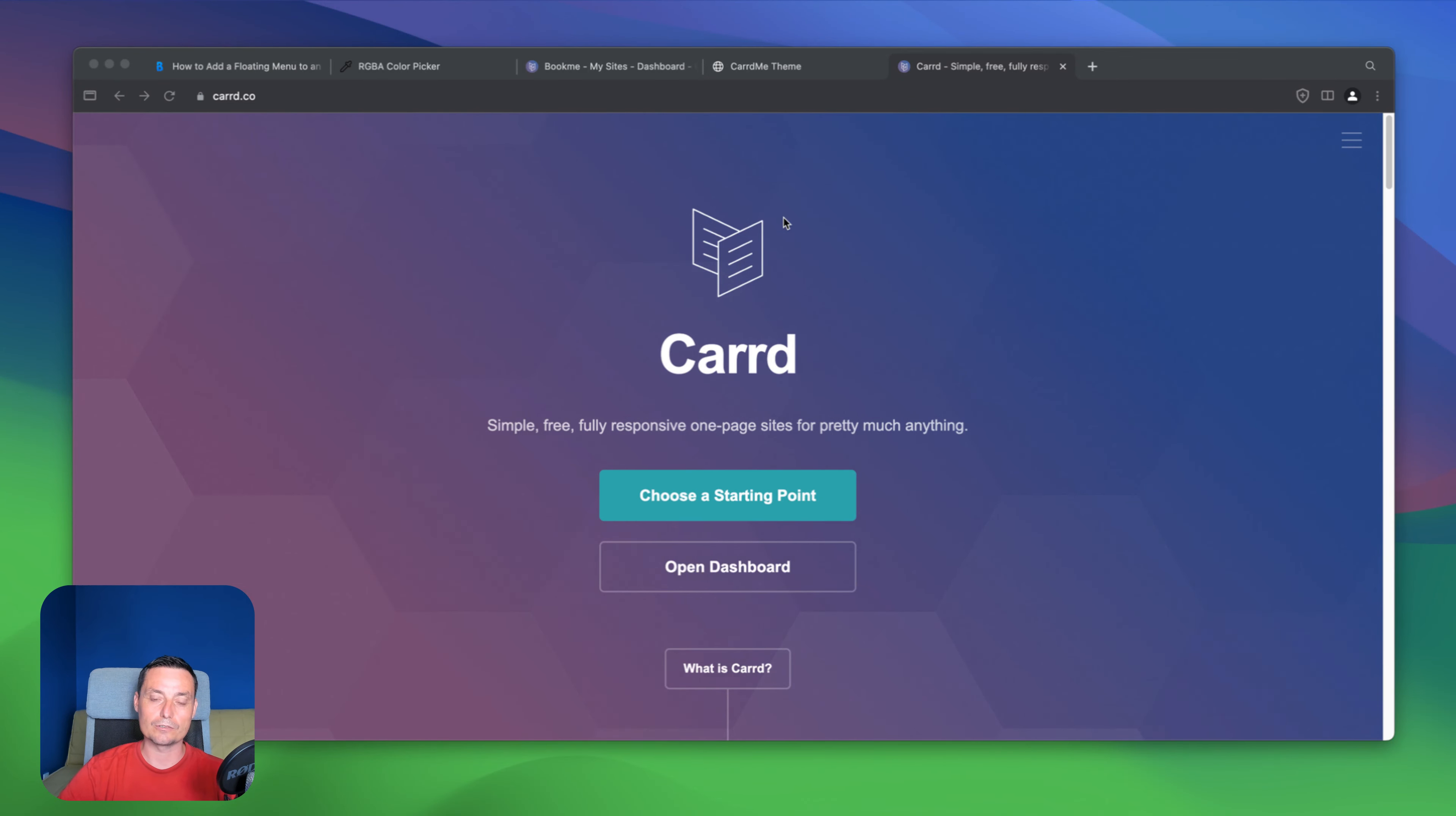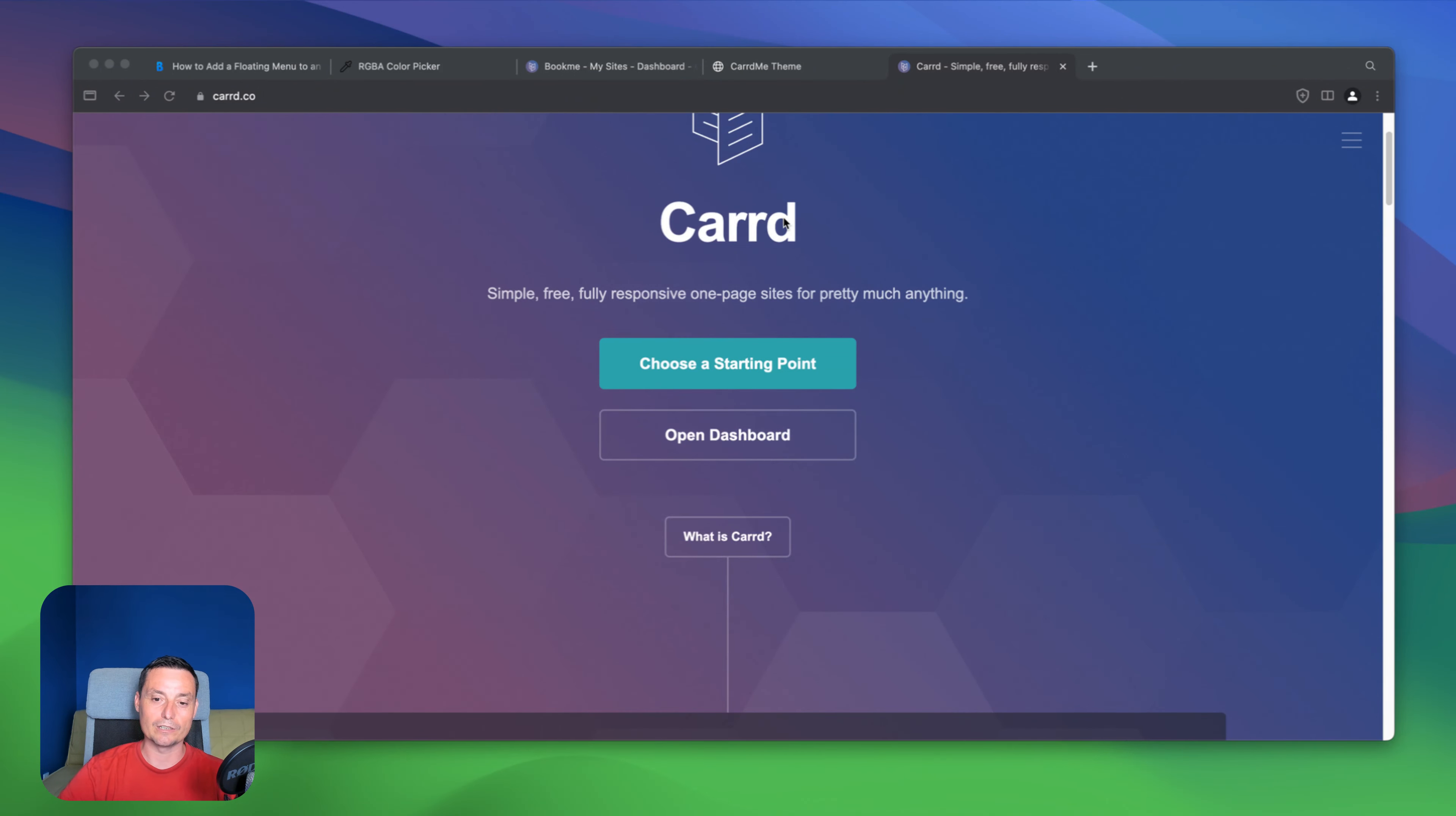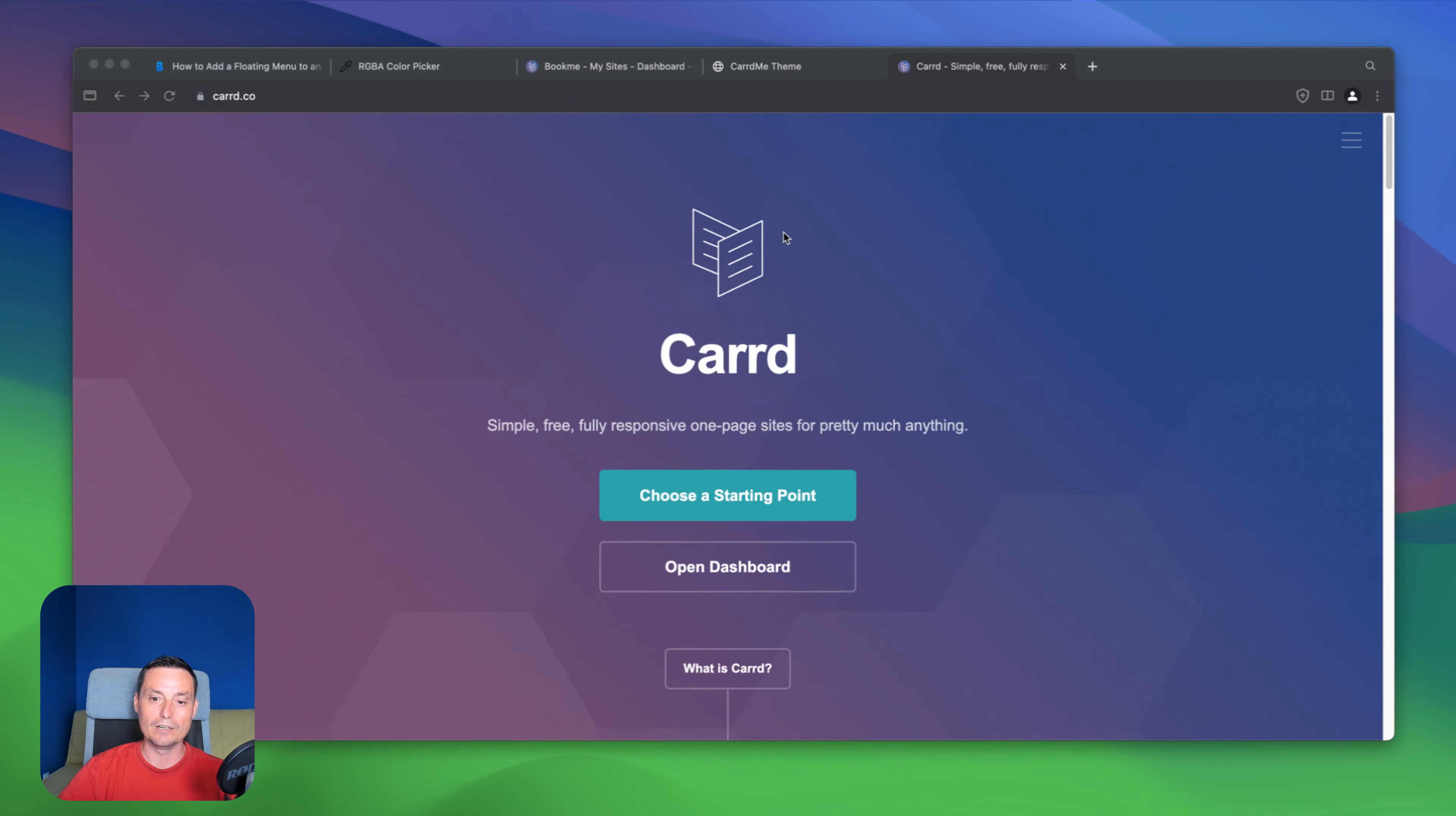So if you don't know, Carrd is a software that can help you build one page websites easily. I've created some tutorials in the past that you can check.